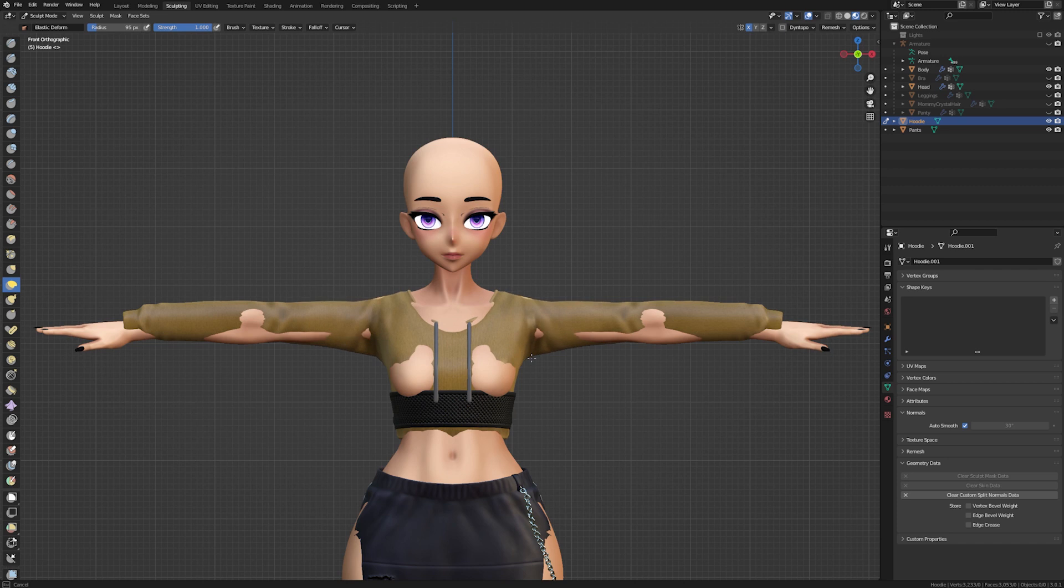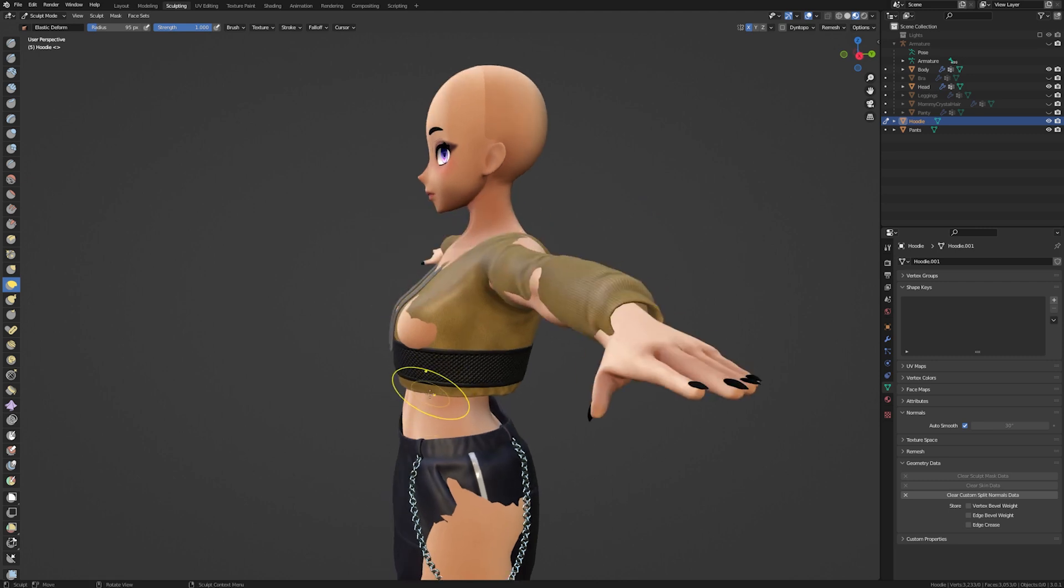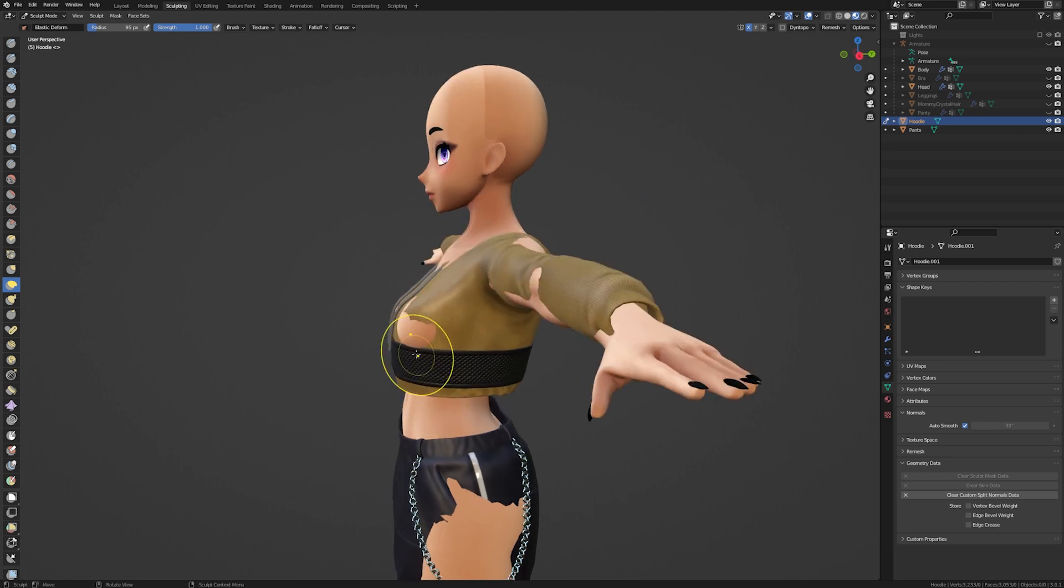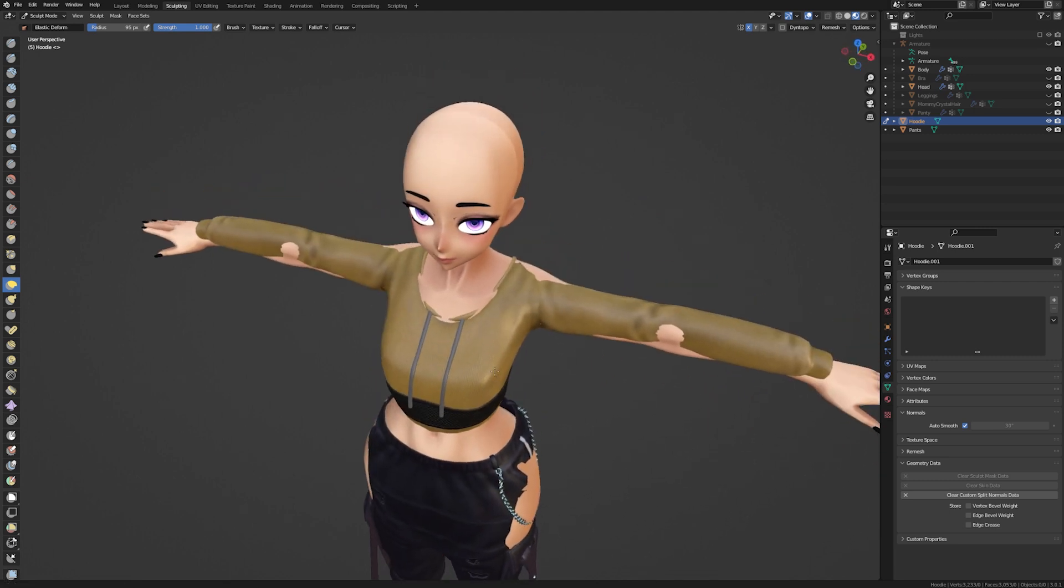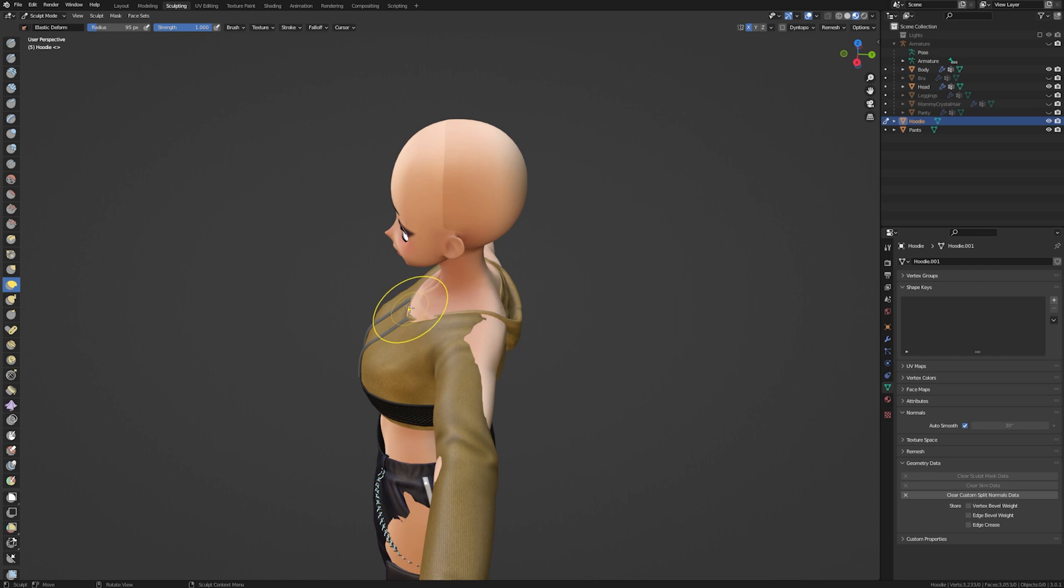You can press F to scale the size of the brush. Now is the fun part. Start pulling and pushing parts until they fit around your body. It might take some time to get things to look right. Don't rush it.